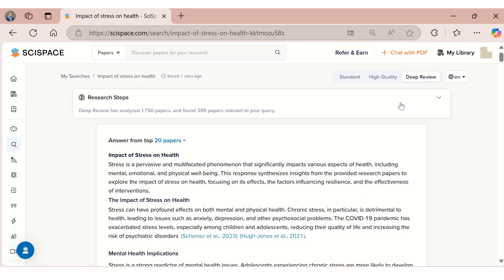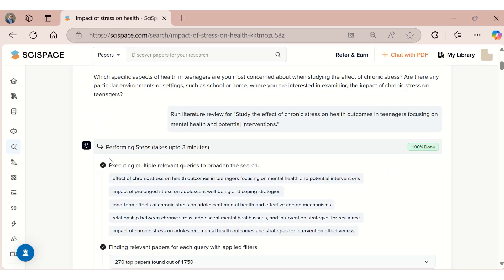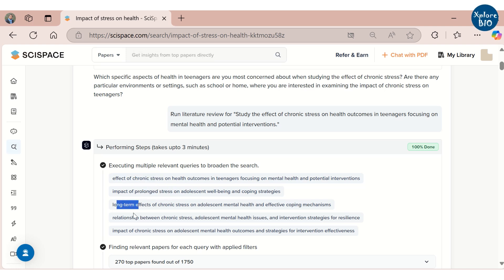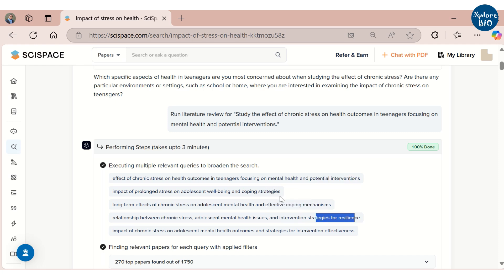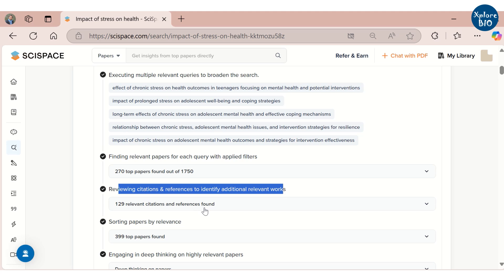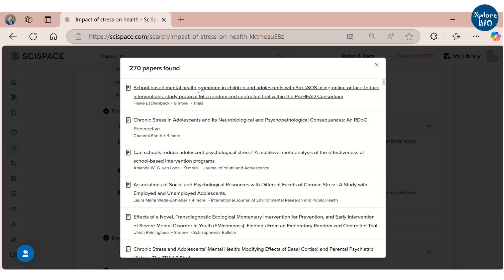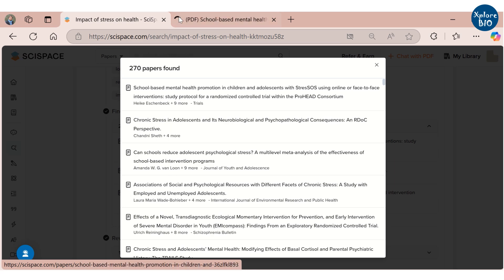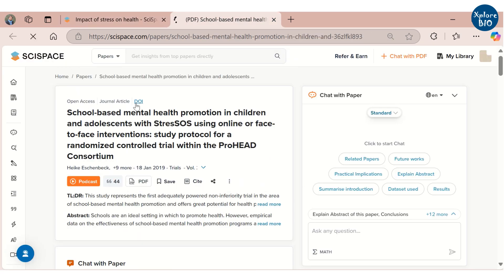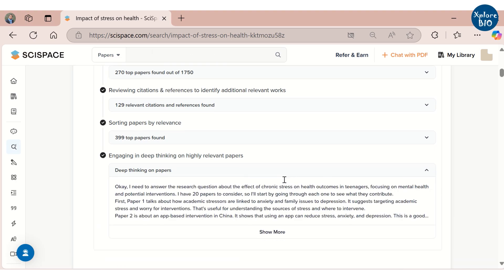Now let's explore more about Deep Review. At the top, expand the research steps. You will find the search queries, suggestions, and refinements made. You can see it has used different relevant terms for 'chronic' — like 'prolonged' and 'long-term.' This is really useful for finding the most possible papers and avoiding missing them just because similar words have been used in titles or abstracts. It also finds all the papers including those referred to in citations and references. When you click on the dropdown, you will find the list of all the papers along with their titles so you can directly navigate to their official link and read them. It then sorts all the papers based on their relevance and extracts useful insights from each of them.